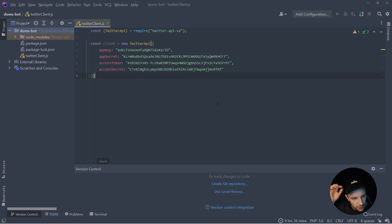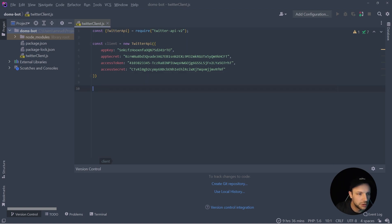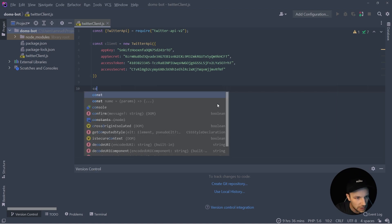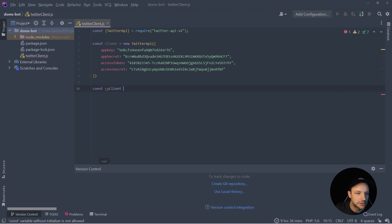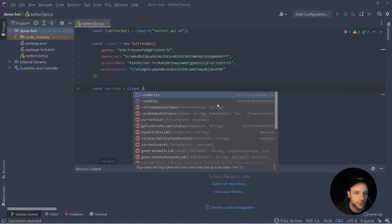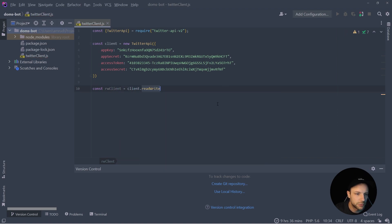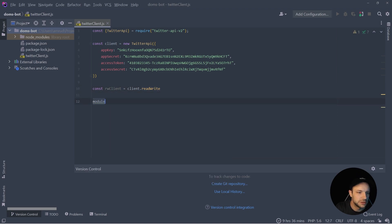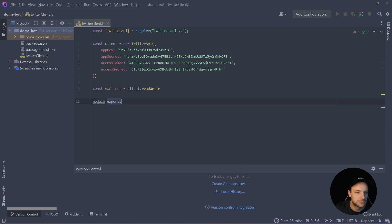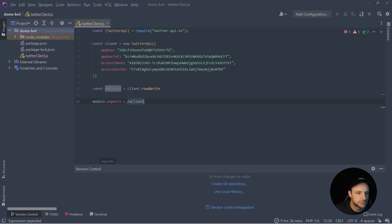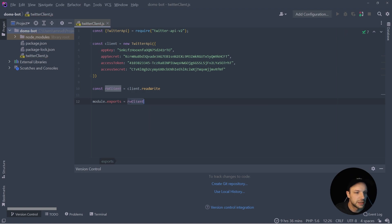And now before we're going to export this client, we have to say that we want to use the read write permission. So create a new const called rw client, which is going to be the client with the read write permissions. And now just simply export it just like that so we can use it in our node application.